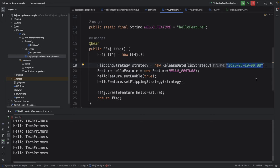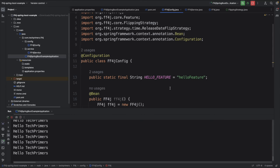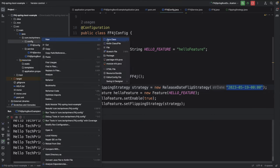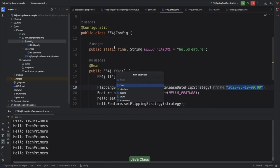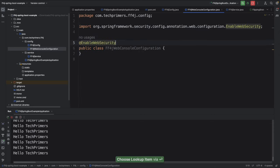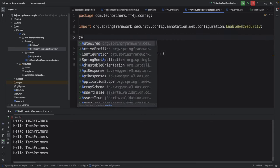You can make the configuration dynamic so you don't need code changes again. Now, how do we control FF4J via a web console? FF4J provides a web console similar to ToggleZ. I'll add some configuration for it — I'll create a new class called FF4JWebConsoleConfiguration, keeping the FF4J config separate since we know it's working.